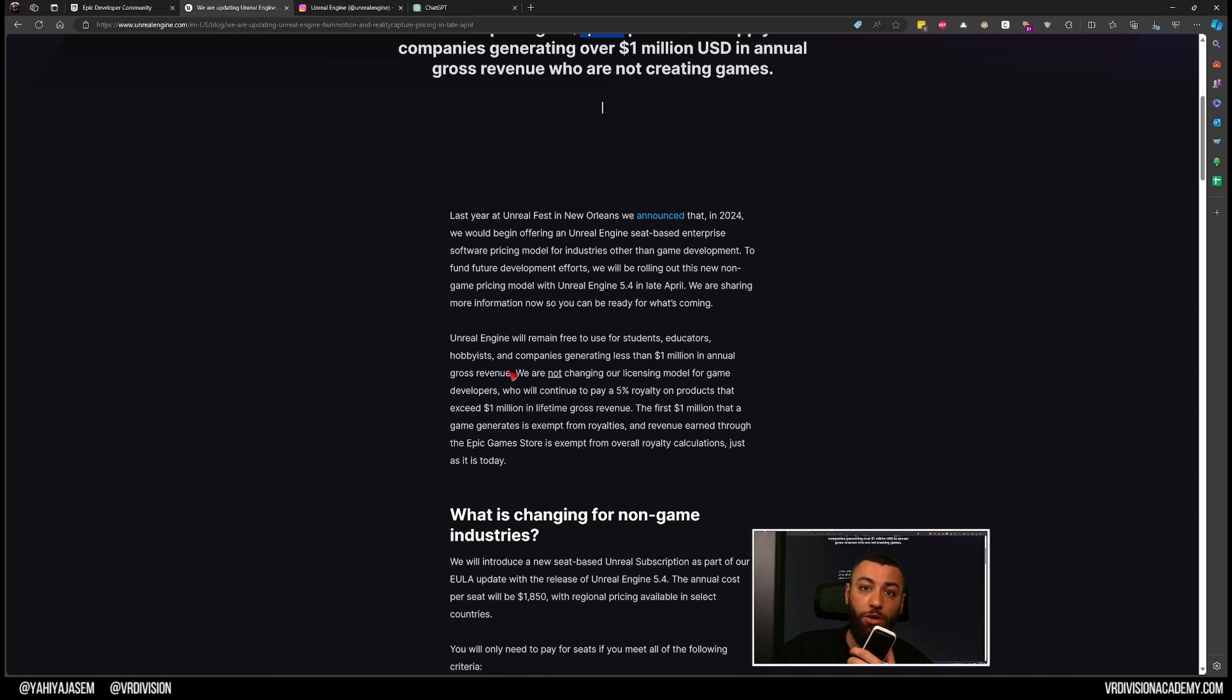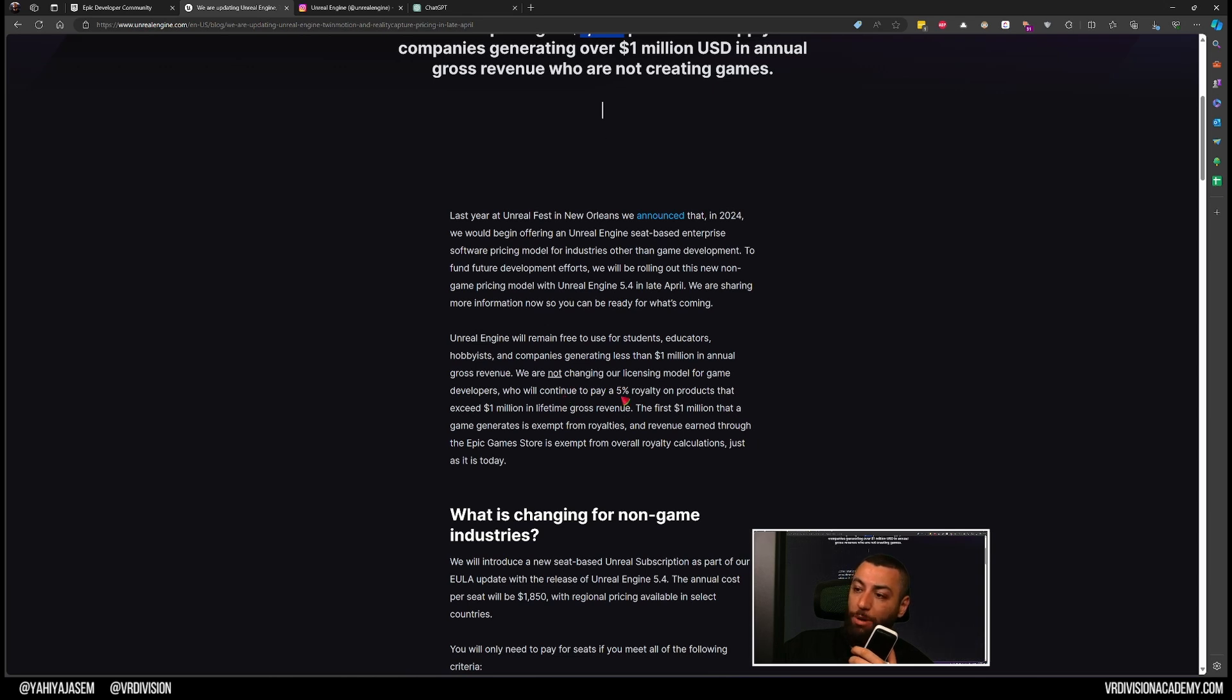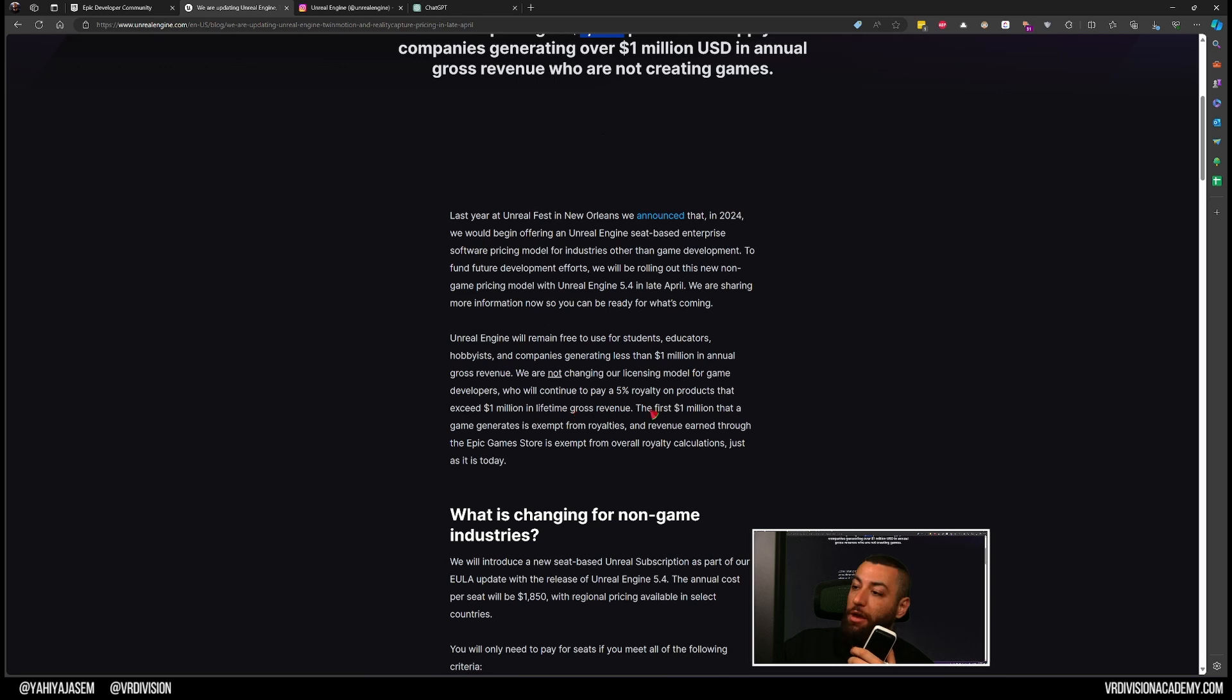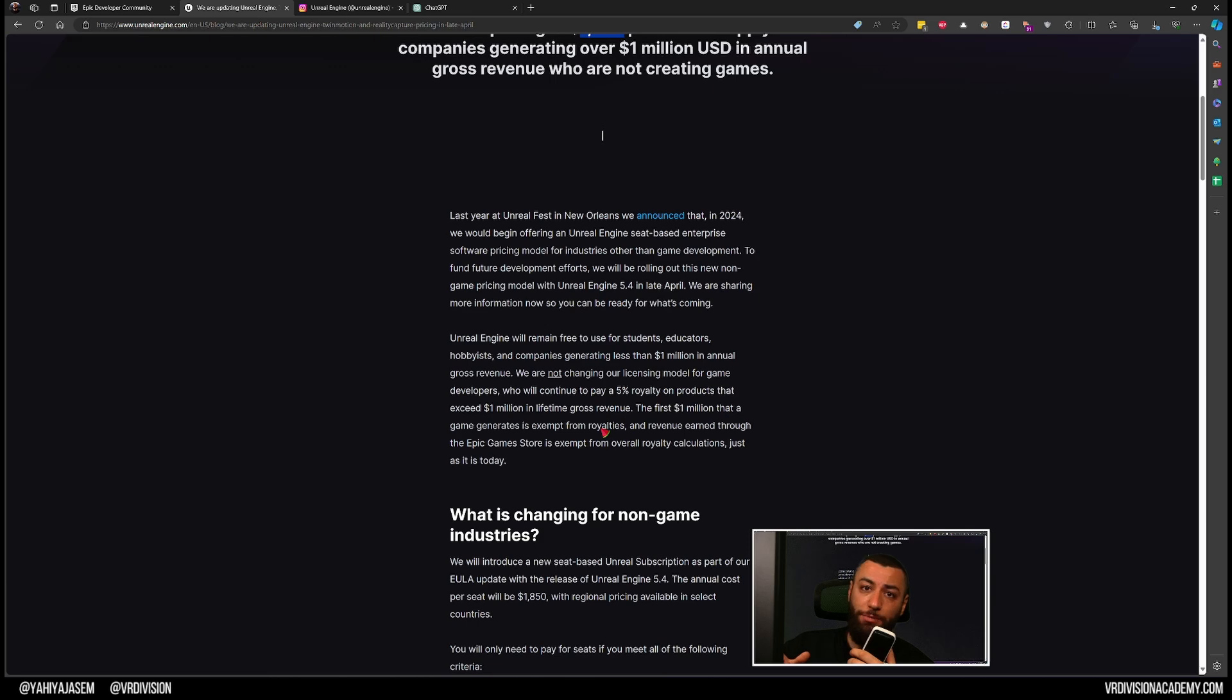They are not changing the licensing model for game developers who continue to pay 5% royalties on products that exceed $1 million in lifetime gross revenue. The first $1 million that a game generates is exempt from royalties. So when you make a game, your first million is yours - everything after that you will start paying 5% royalties.